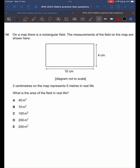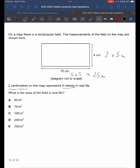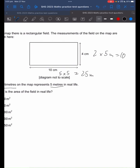This question tells us that 2cm on the map represents 5m in real life. So 4cm — how many 2cm are there in 4cm? There are 2, so 2 times 5m is 10m. And 10cm — how many 2cm are there in 10cm? There are 5, so we do 5 times 5. We get 25m and 10m.